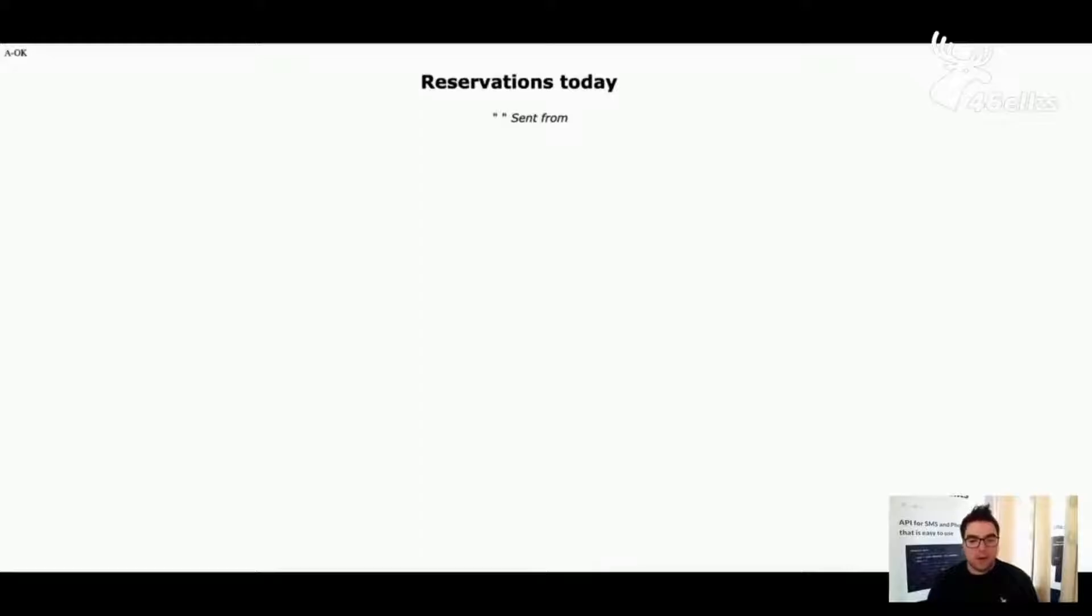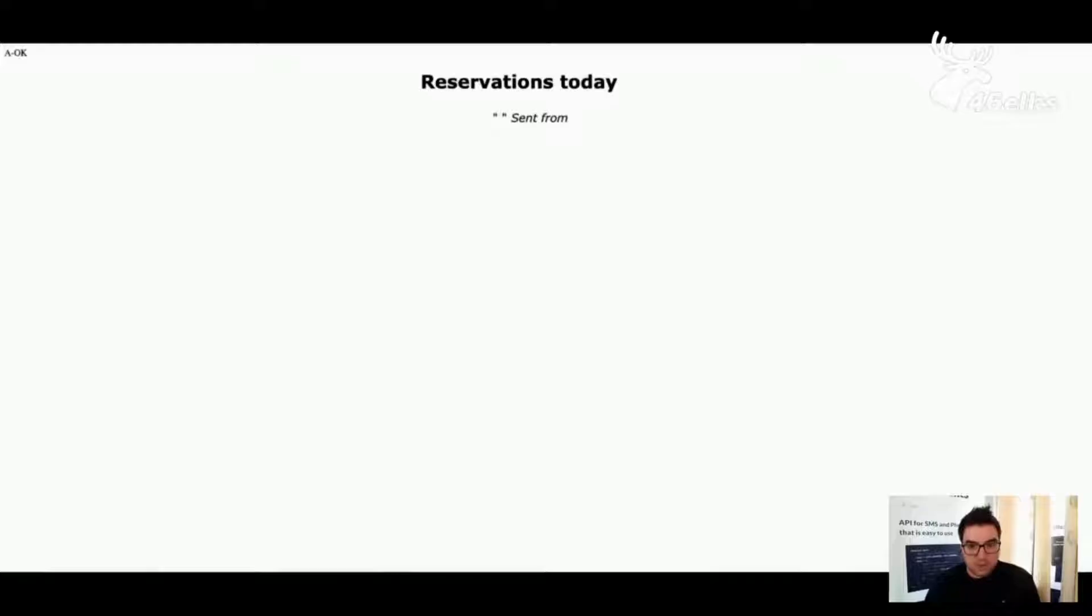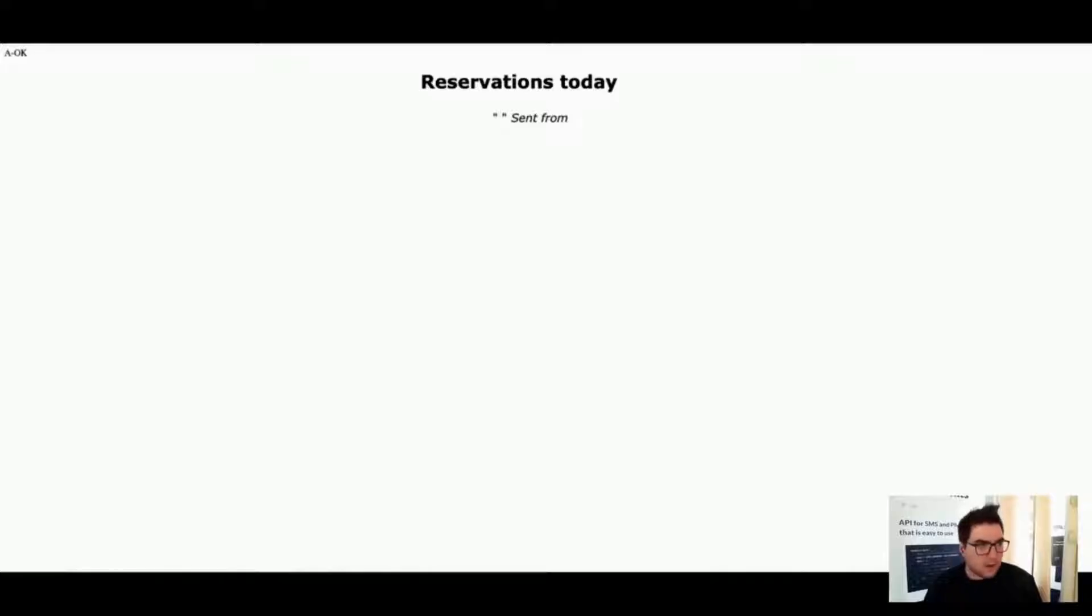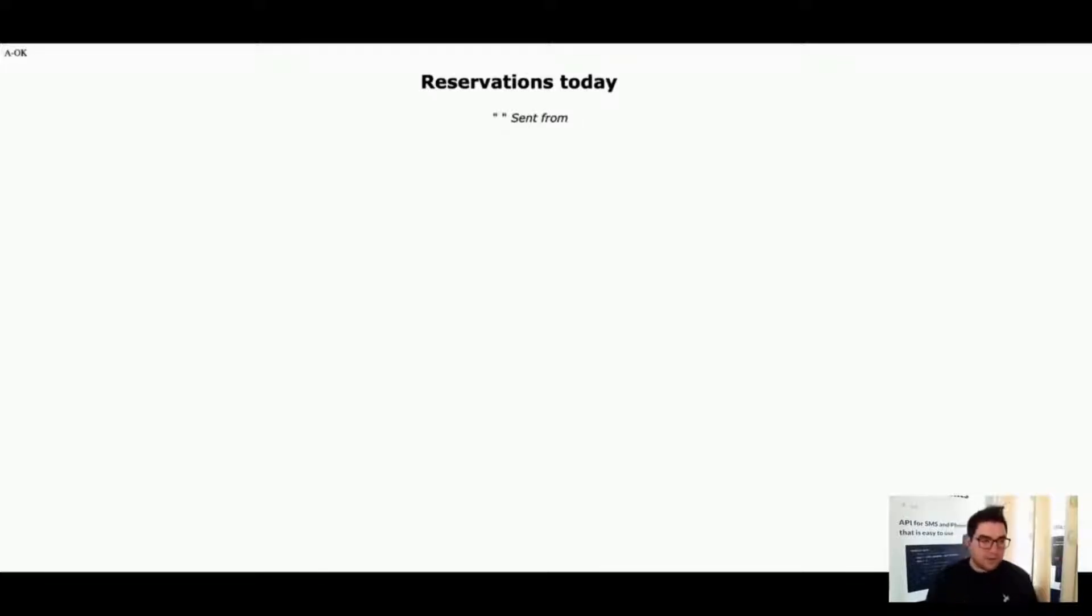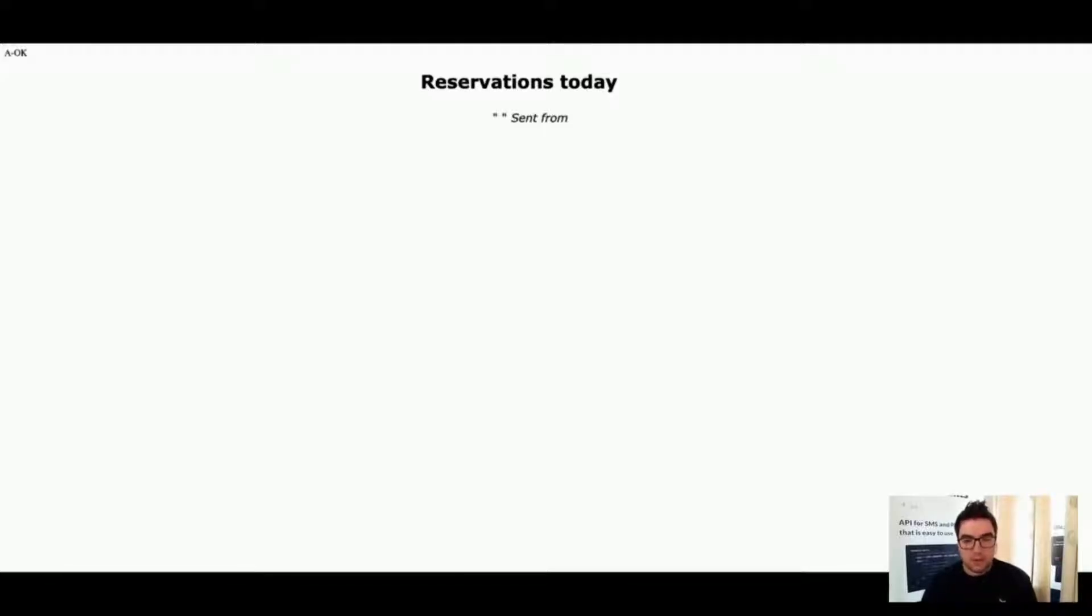This is a very simple web page. The code for it you can find here. I'll share it in the chat. You can find the code for this on this link on our official 46lx GitHub.